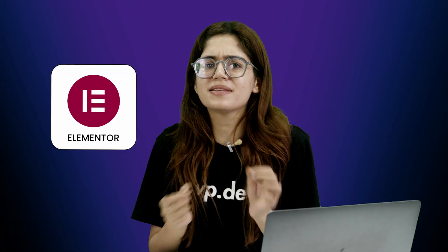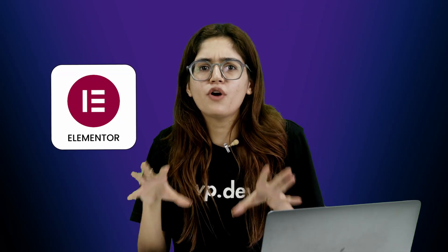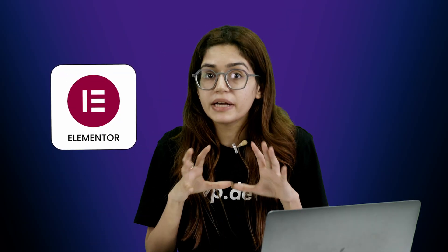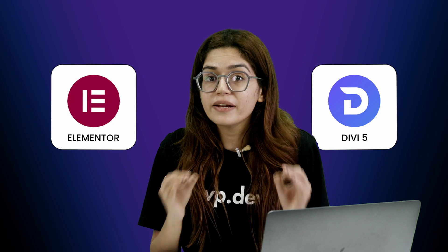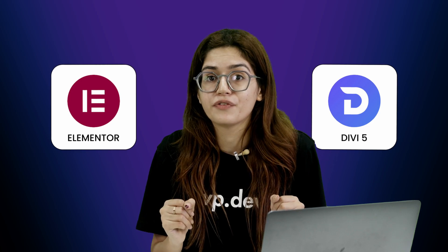Now look, Elementor is still great, especially if you're already in that ecosystem. But Divi 5 finally feels like a serious alternative.